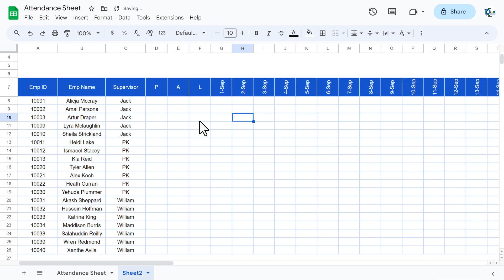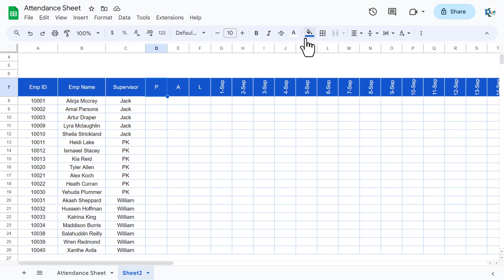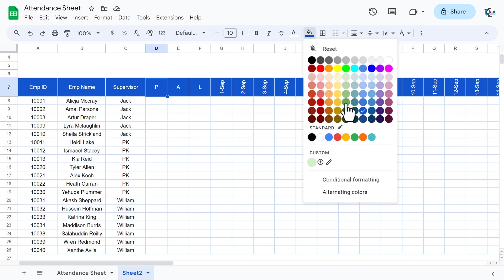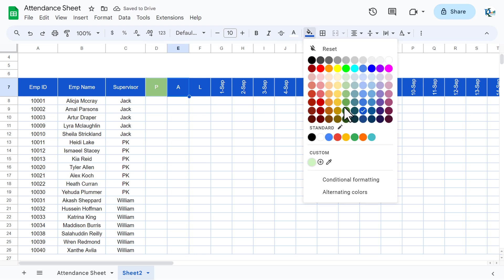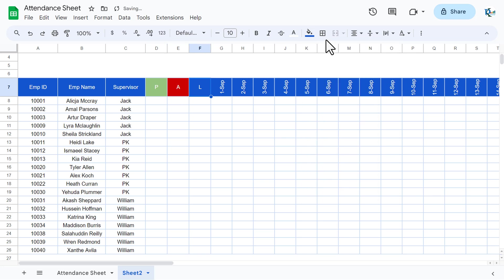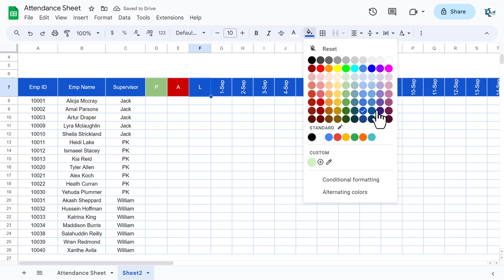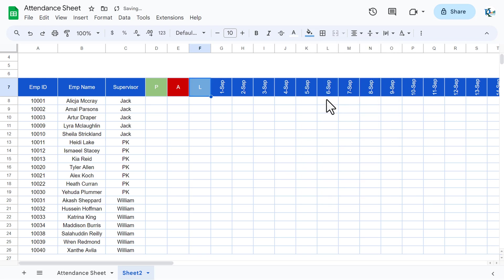For the P, A, and L summary columns, change colors to differentiate them: P (Present) gets a light green color, A (Absent) gets a red color, and L (Leave) gets a blue color — slightly different from the other blues — so they are visually distinct.